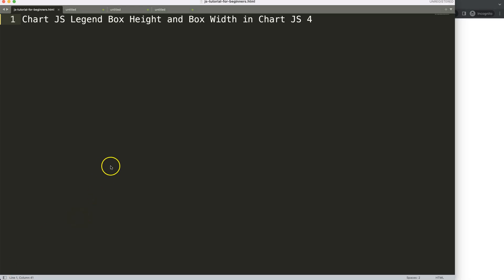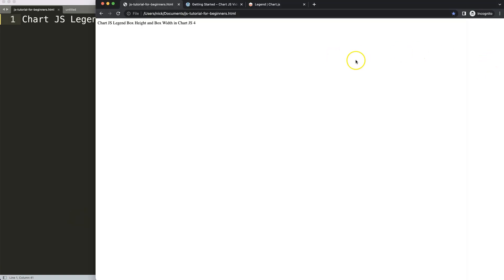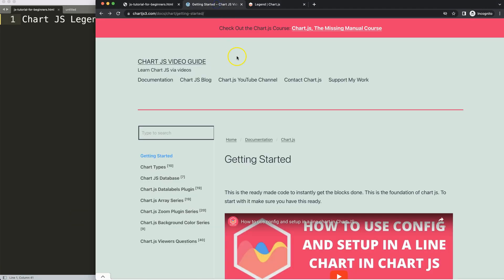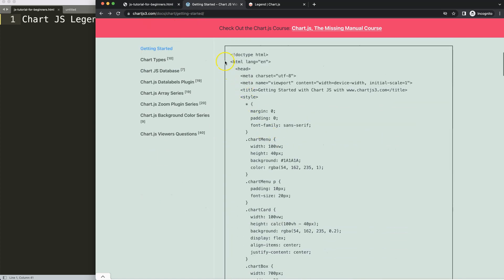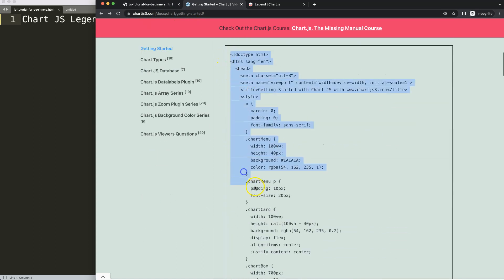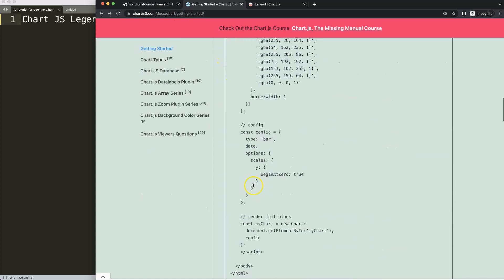Let's start to look at the legend box height and box width in Chart.js 4. First, we need the boilerplate template which you can find on chartjs.org getting started, and this link is in the description box. Once you're on the site, copy this chunk of code.